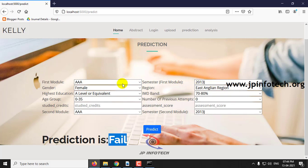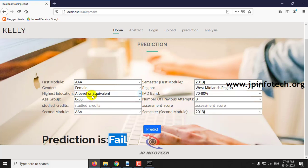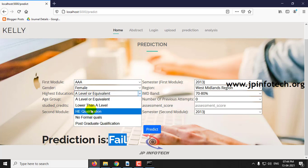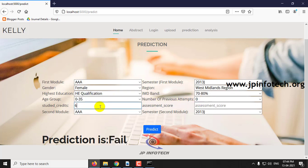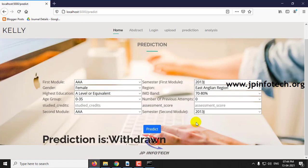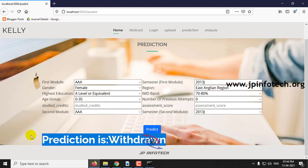For the third scenario: model AAA, 2013 J, female, region West Midlands, qualification HE qualification, IMD band 70 to 80 percent, age group 0 to 35, number of previous attempts 0, studied credits 60, assessment score 75, second model AAA, second semester 2013 J. Click Predict — the result is Withdrawn.